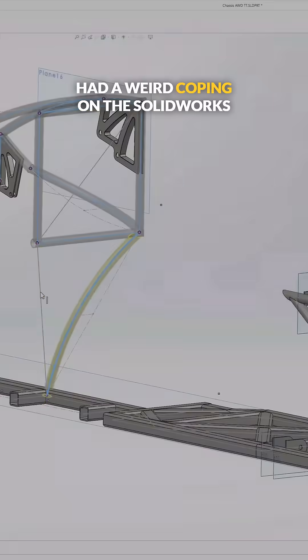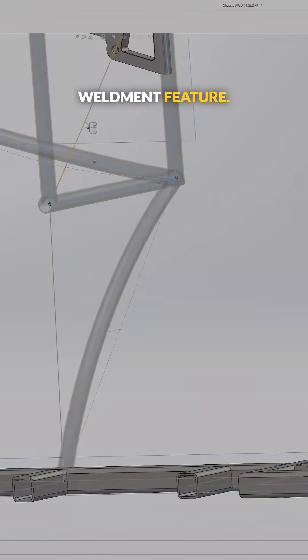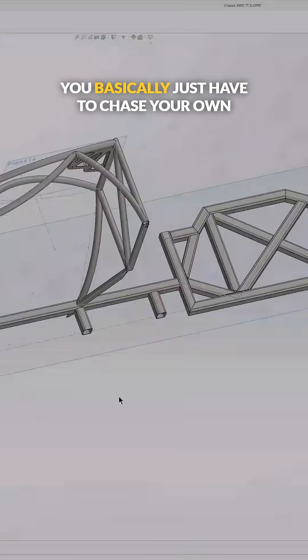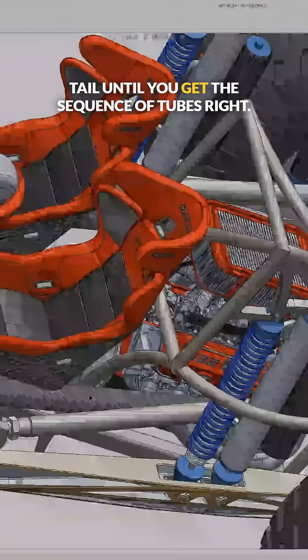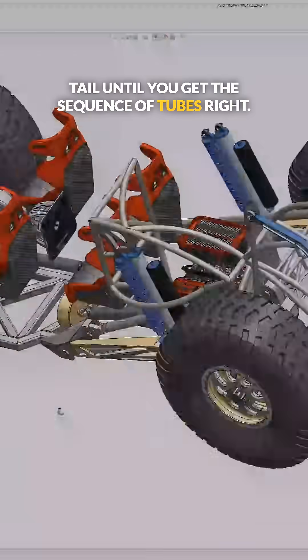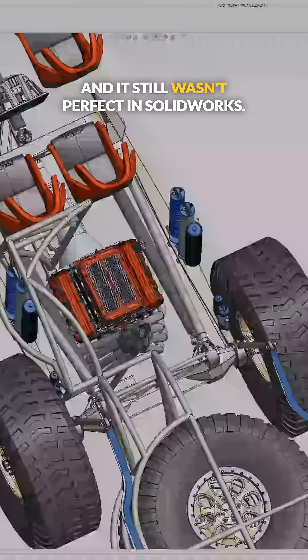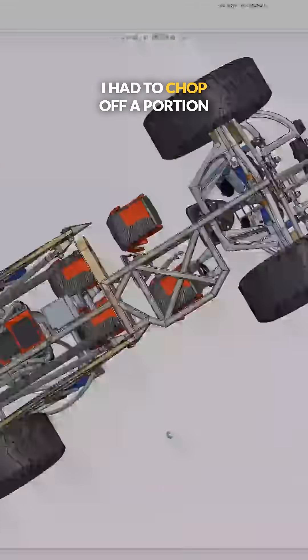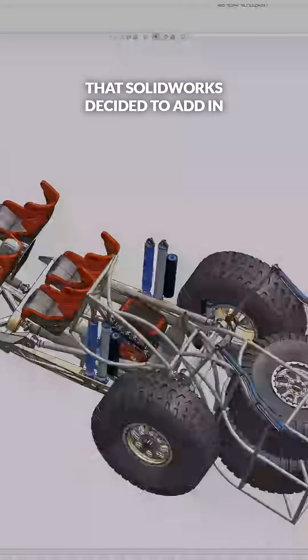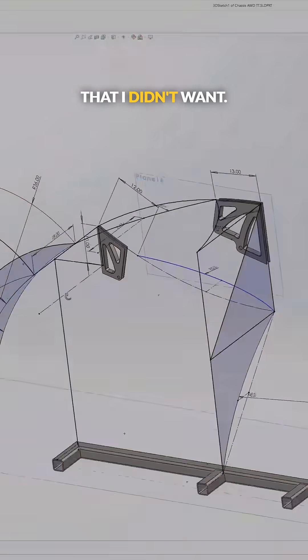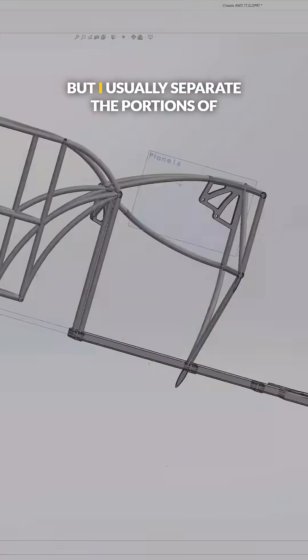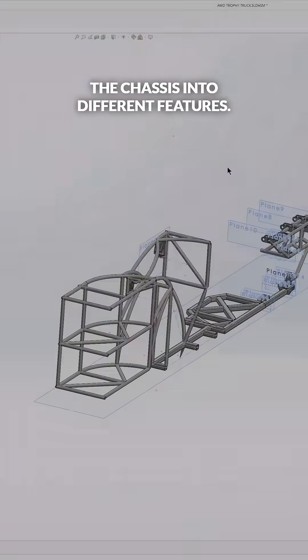You basically just have to chase your own tail until you get the sequence of tubes right, and it still wasn't perfect in SolidWorks. I had to chop off a portion that SolidWorks decided to add in that I didn't want.